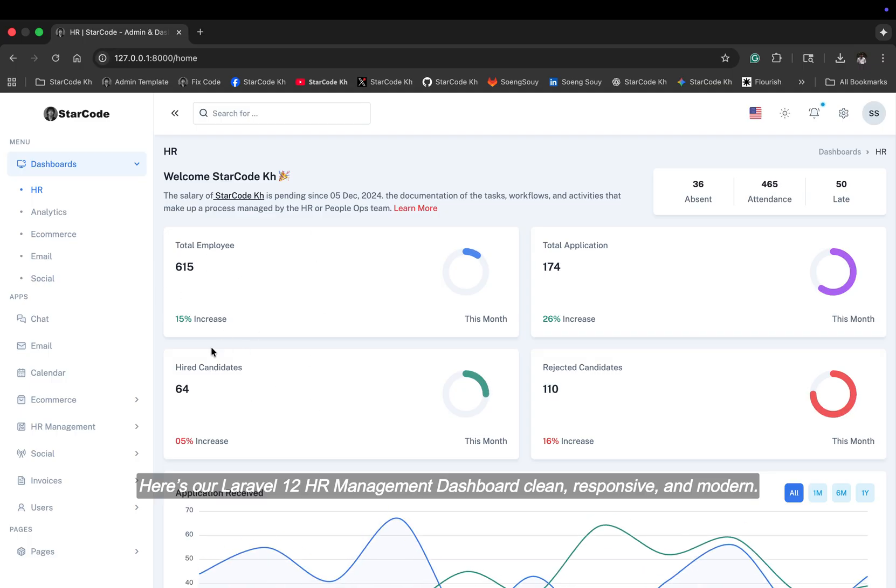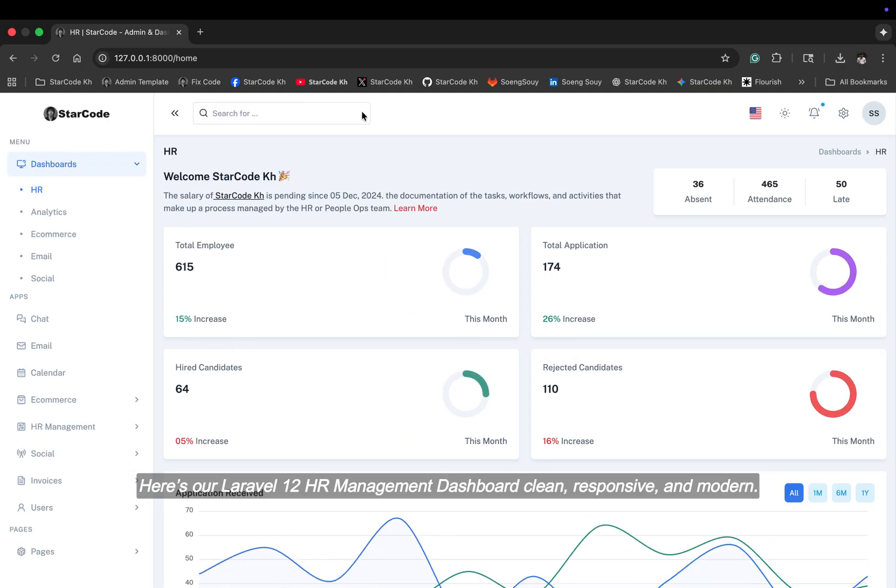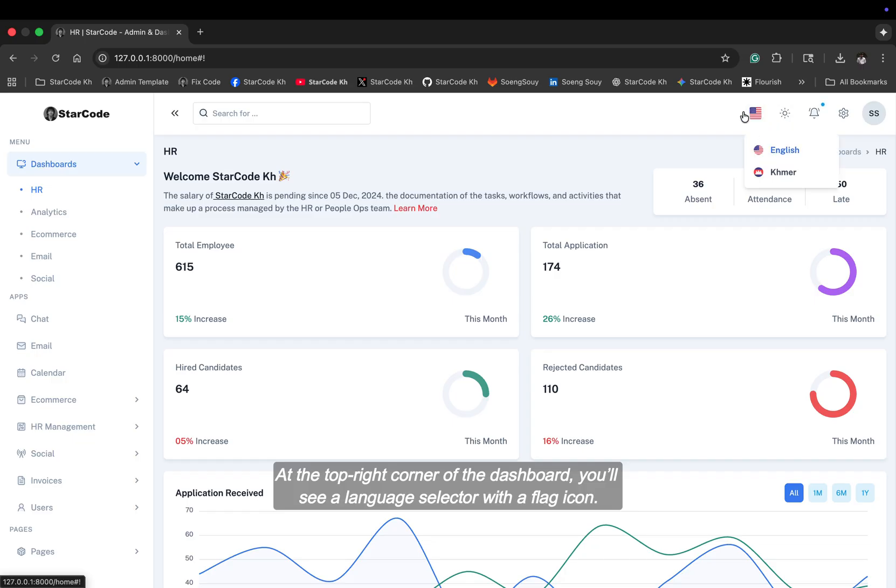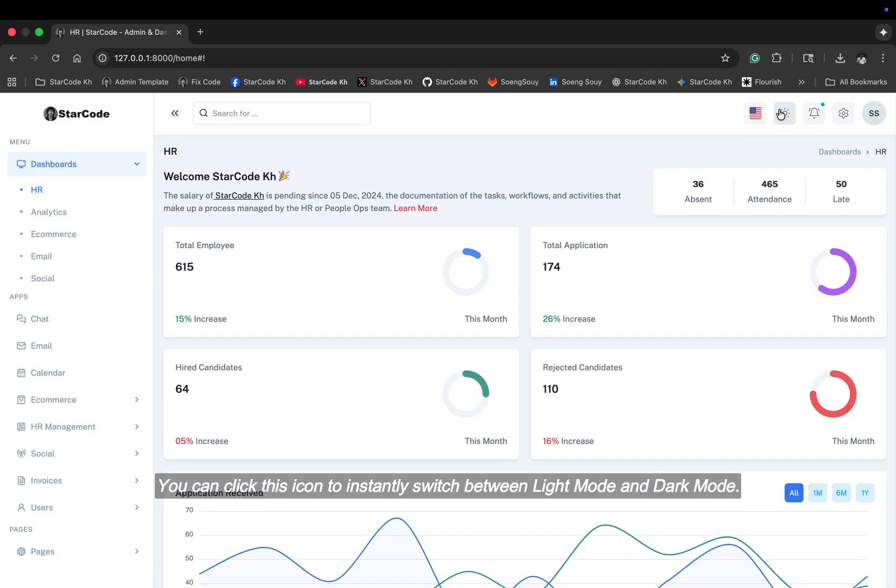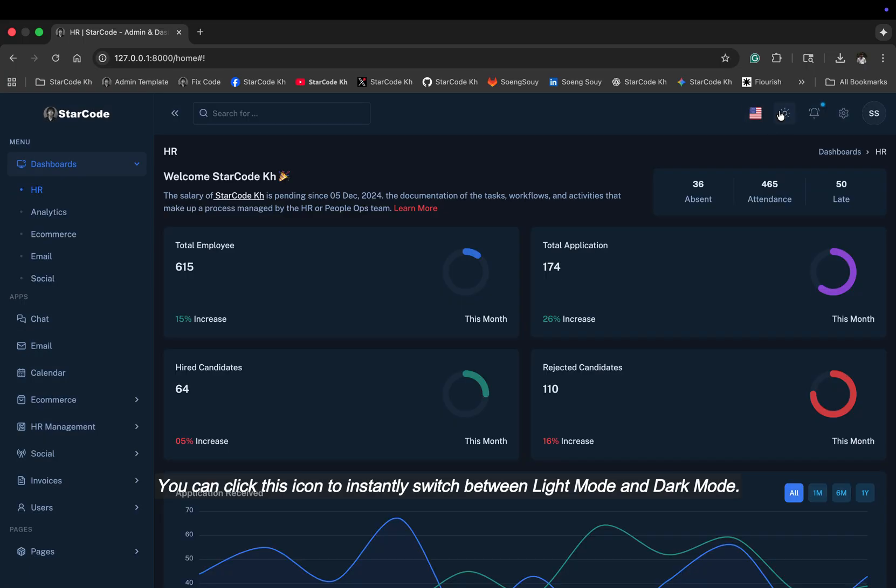Here's our Laravel 12 HR management dashboard clean, responsive, and modern. At the top right corner of the dashboard, you'll see a language selector with a flag icon. You can click this icon to instantly switch between light mode and dark mode.